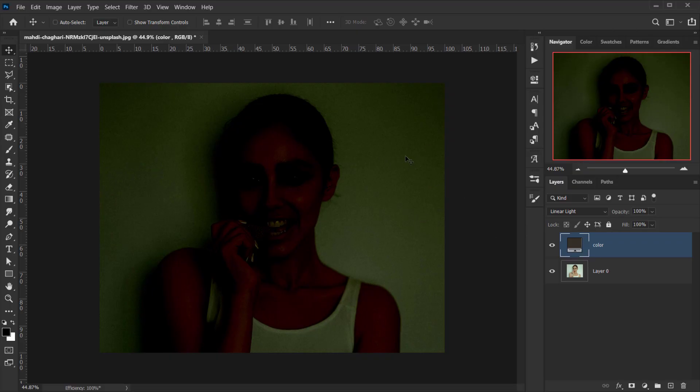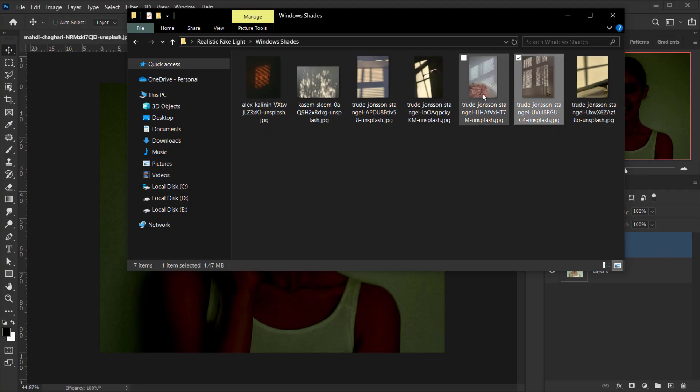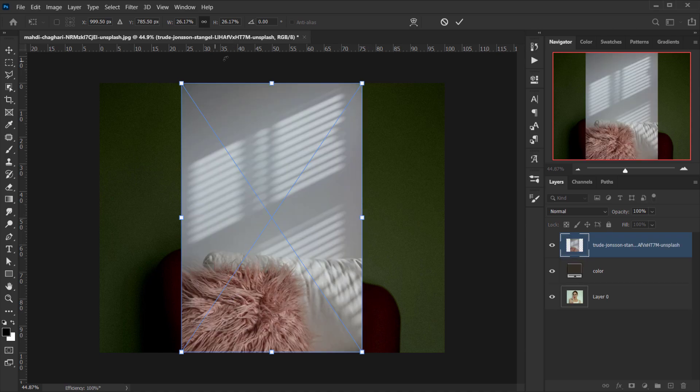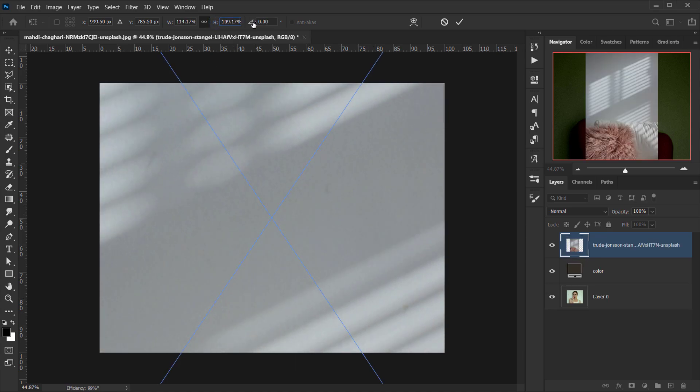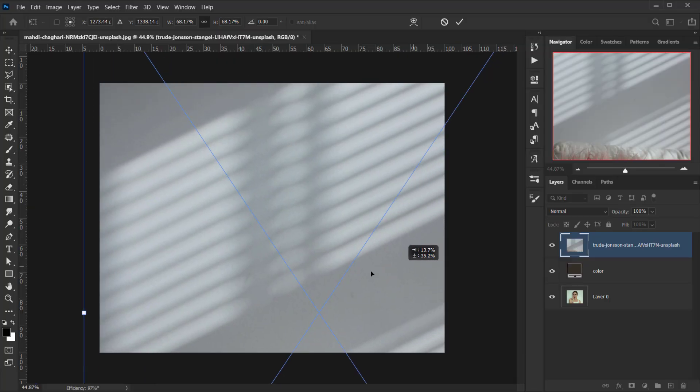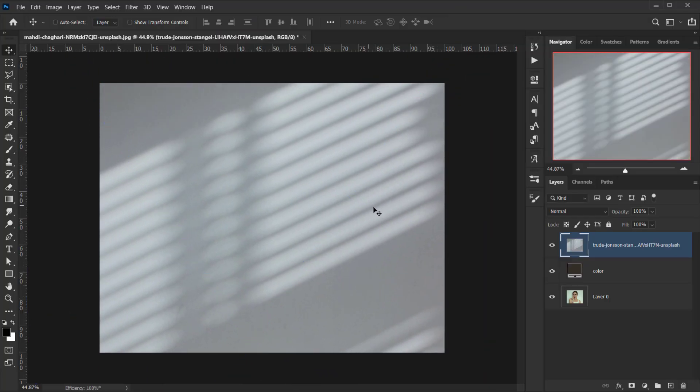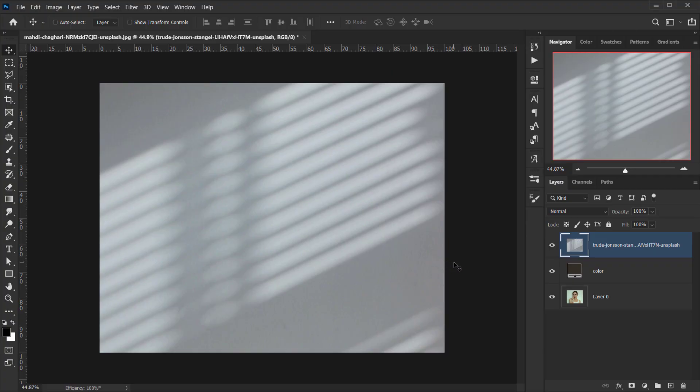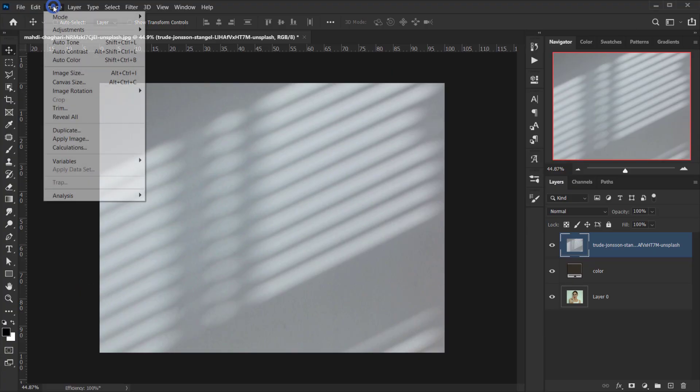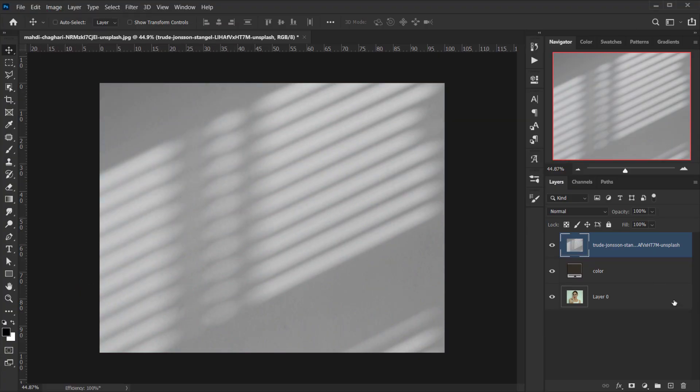Now it doesn't look that much for now, but once we add the shadows of the window or the shade, it will look much better. So let's go ahead and add one of the shades, maybe this one. We'll open it directly in here and I will make it bigger to fit the canvas. Something like that. Now we need to make it black and white, or we need to make sure that it's black and white. So I'm going to press Ctrl+Shift+U or Command+Shift+U, or you can go to Image, Adjustments, and choose Desaturate.